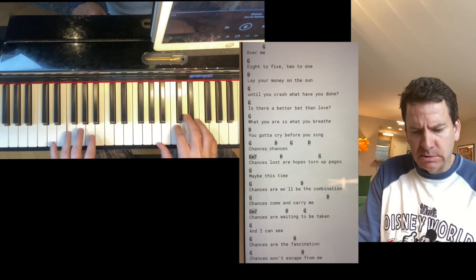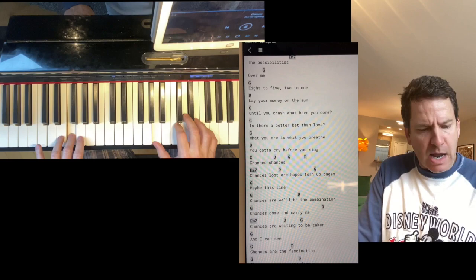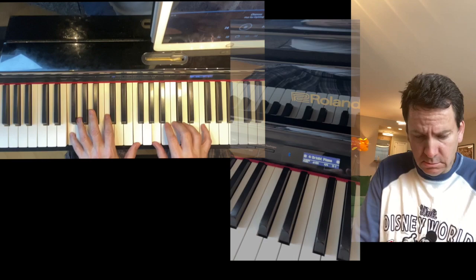It's about what you're gonna want and let your heart out of the sun, until you crash when you're gone. You're still a better moment in love, what you want is what you bring, you're gonna cry before you sing.